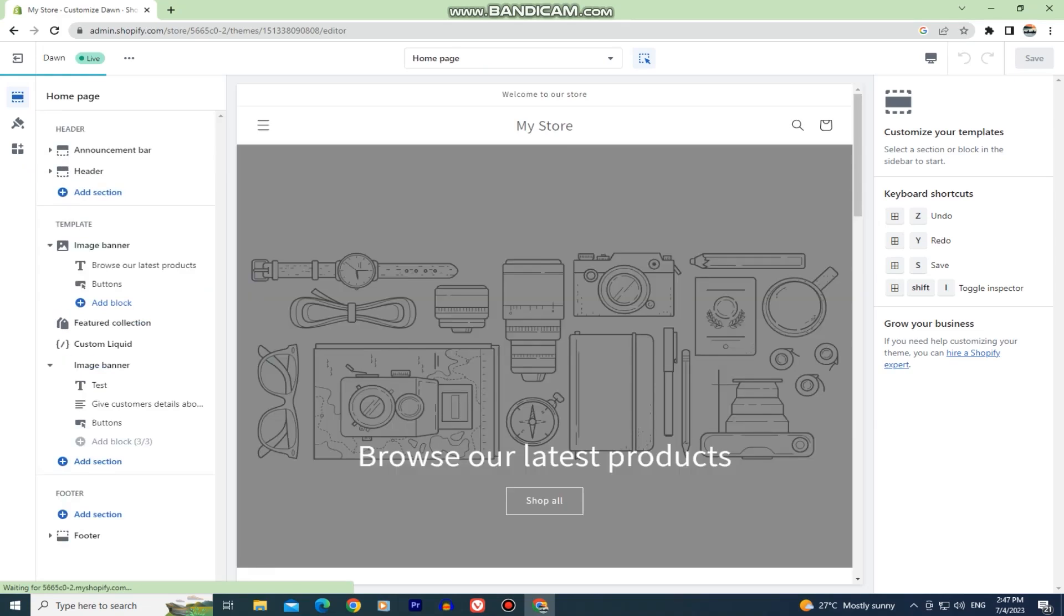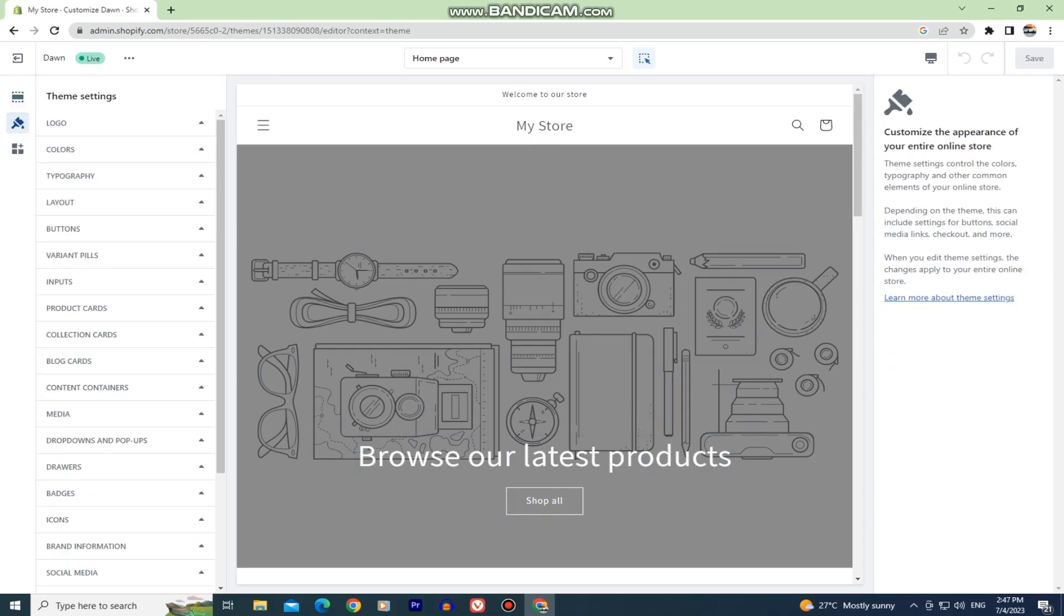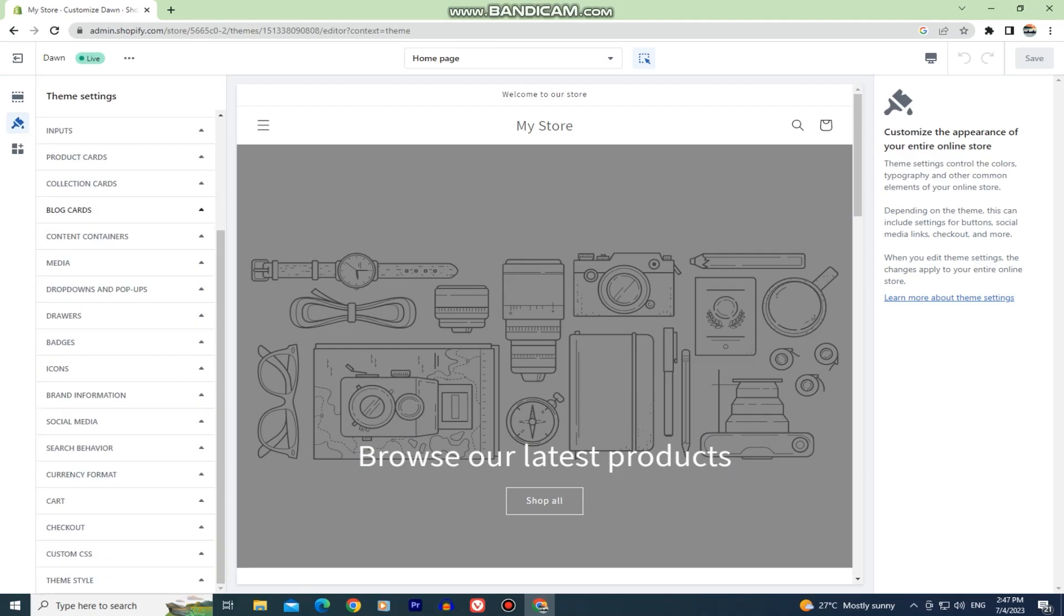When you open the editor, you'll see three buttons at the left side of the screen. We need to click on the little brush button which are the theme settings. You'll see this list with a bunch of different options that you can customize. Find the social media section and click on it to expand it.